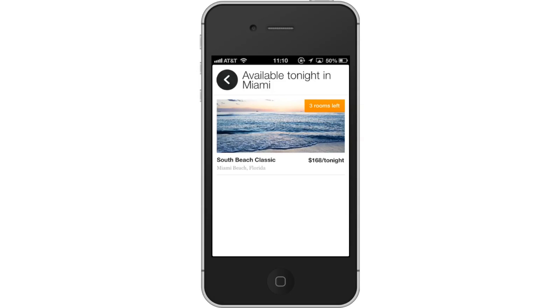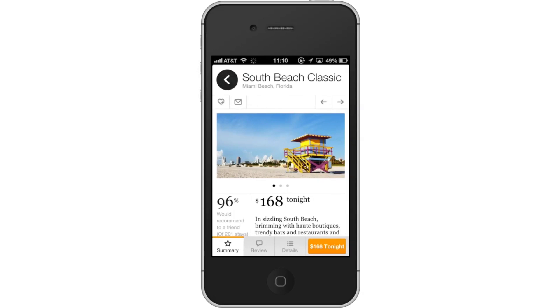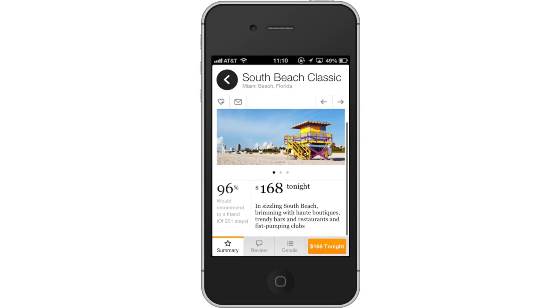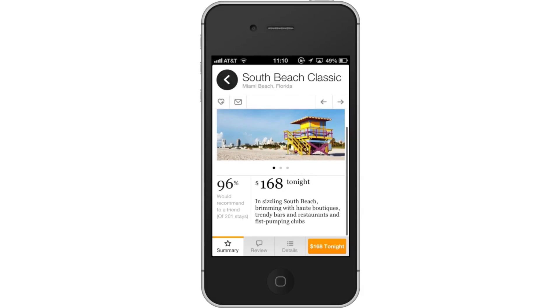Tap the tab of the place you want to inquire more about. Lastly, read details. You will now see a description and photo of the place. If you want to book this place, tap the Book Now button at the bottom right of the screen.